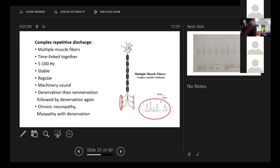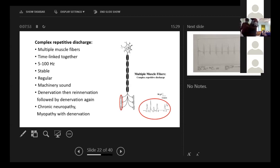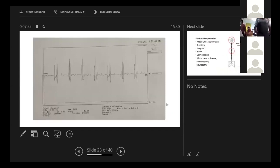How does it look like? It is this kind of thing. There is timing. There are multiple muscle fibers involved. So on a tracing, it will look like this.